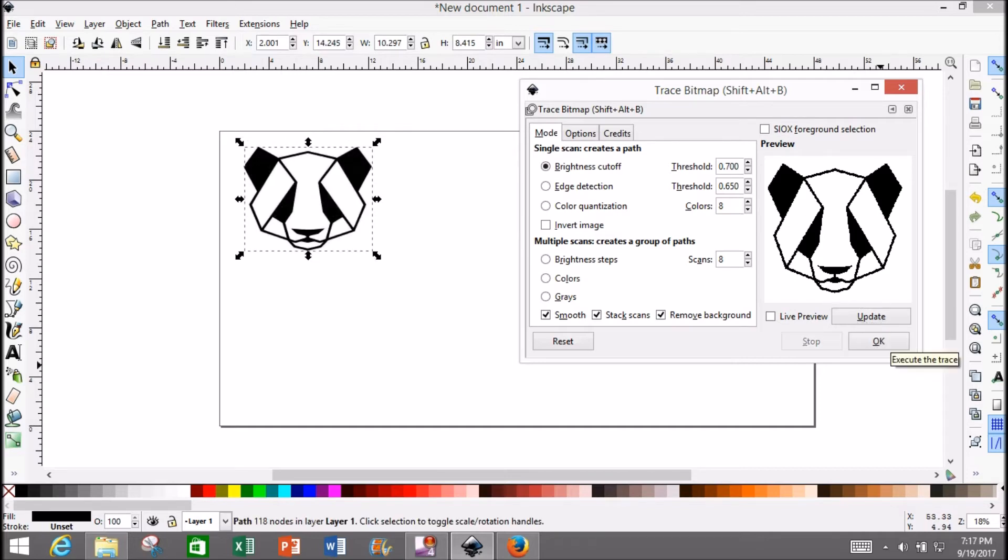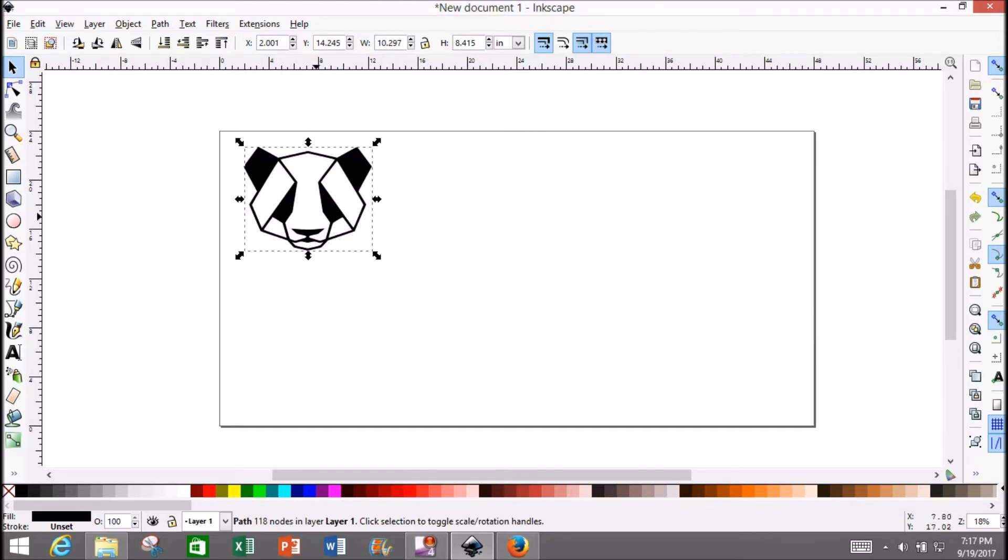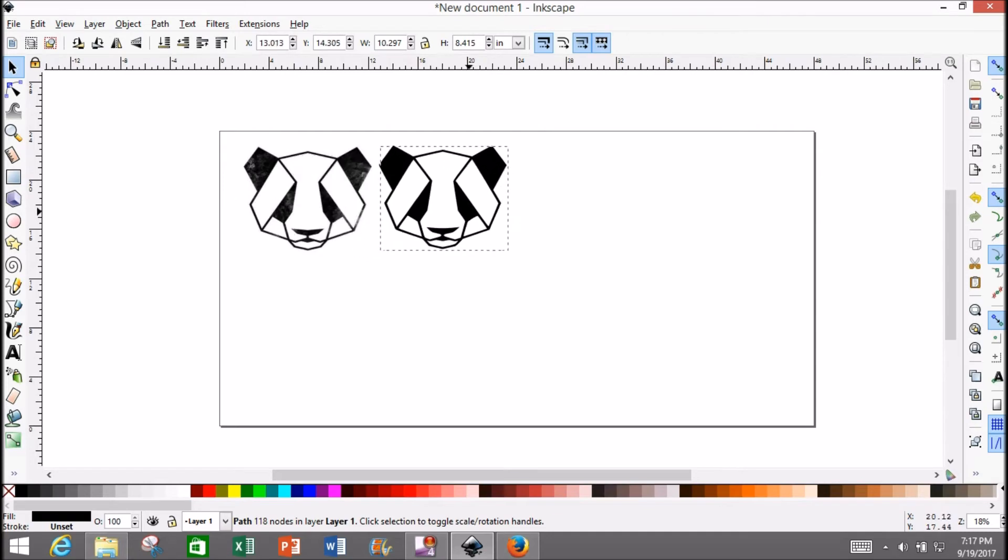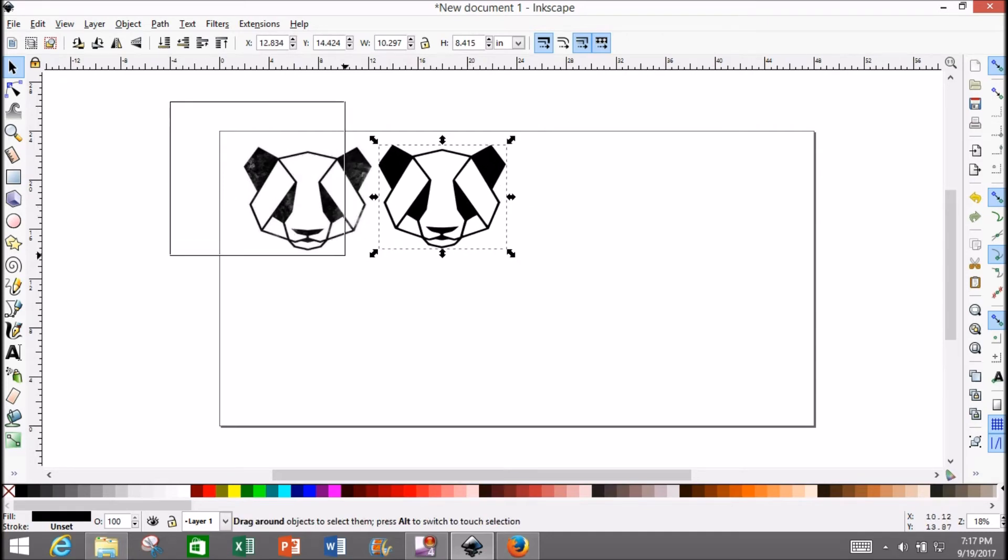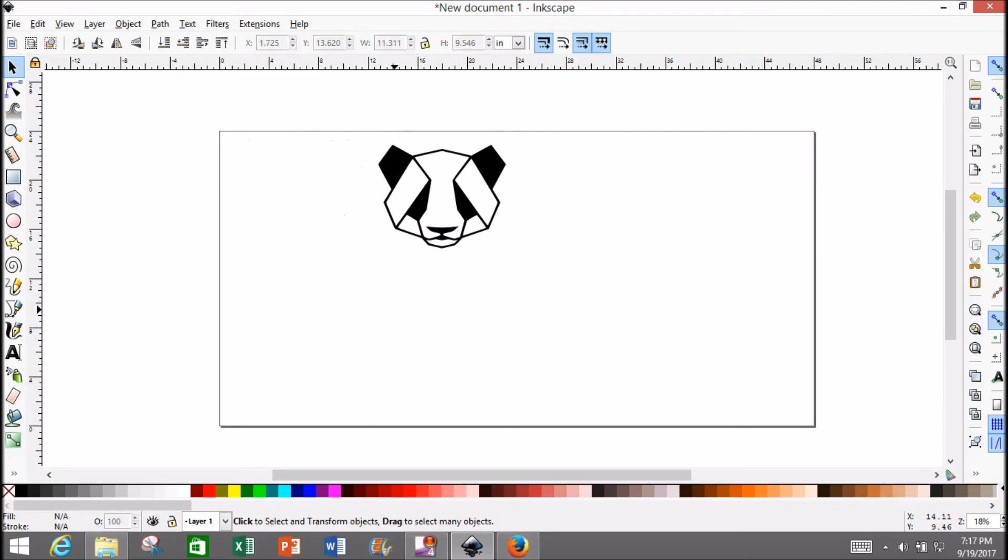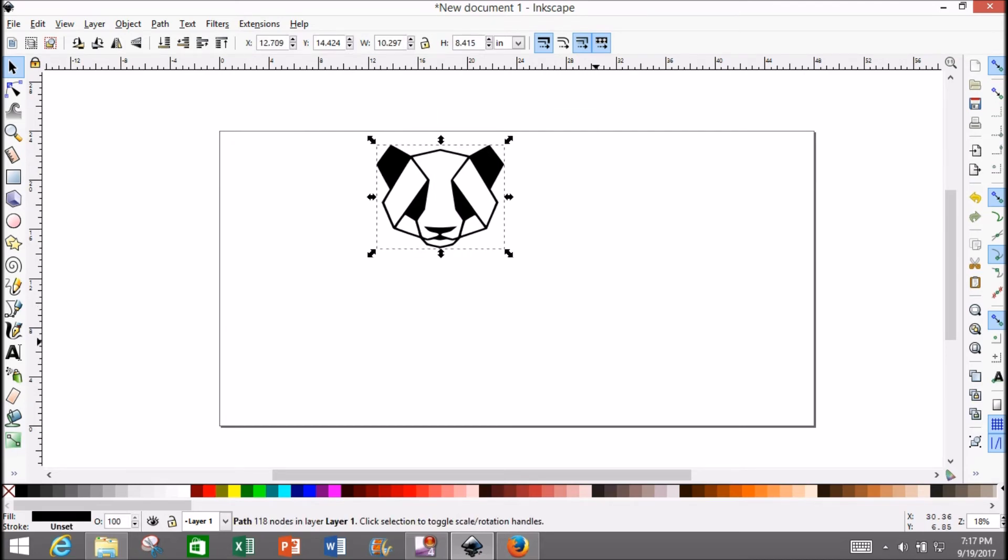After you hit OK, you'll see the picture went black. That's because the SVG file is saved right on top of the bitmap file. Select the bitmap file and delete it. There's your SVG file.